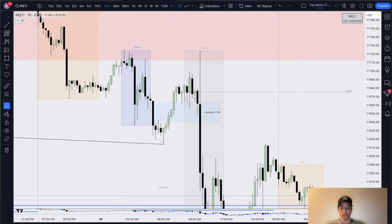We pair this with our most important confluence for this reversal: the SMT with ES. This leg is projecting in time the manipulation and the power of three move. I have a very nice confluence with my 2.5 deviation lining up with my buy-side liquidity target. I'll mark that out as the low-hanging fruit.